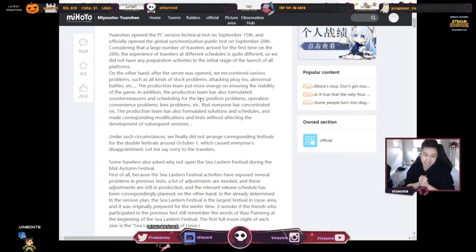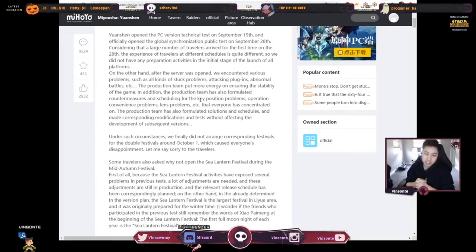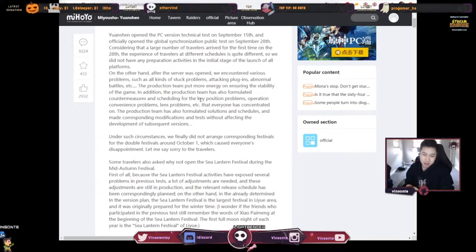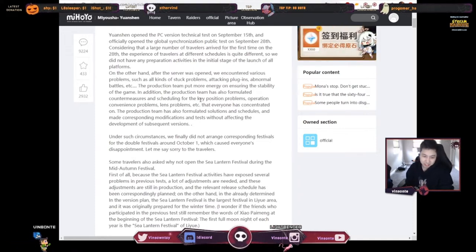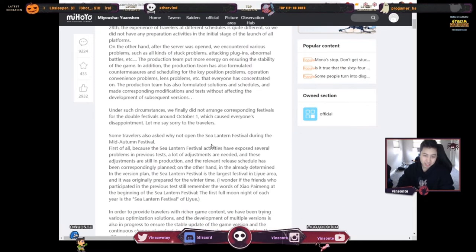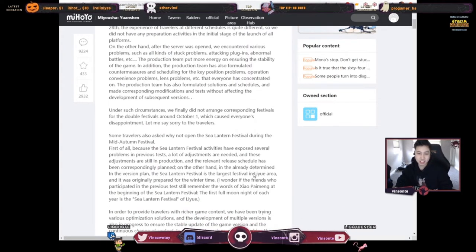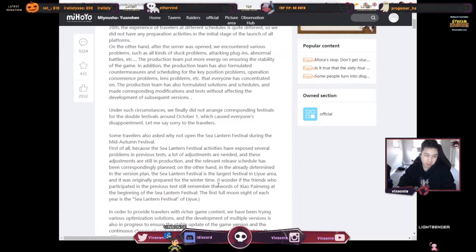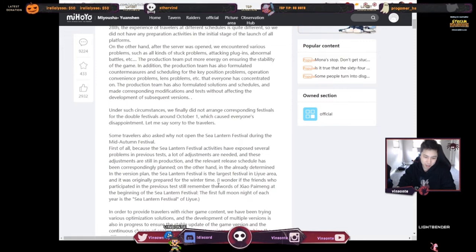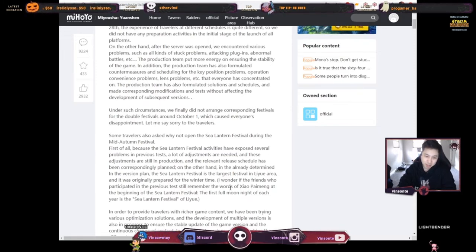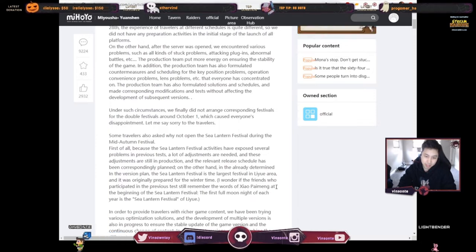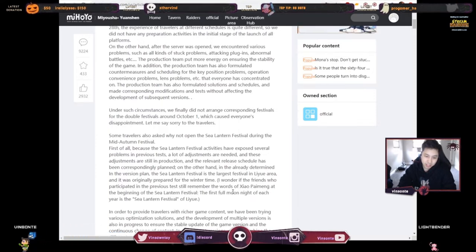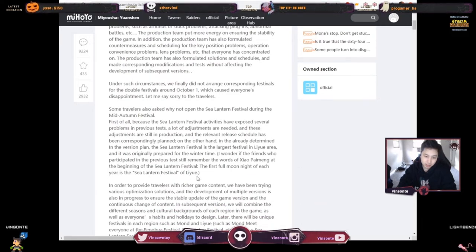On the other hand, in the already determined version plan, the Sea Lantern Festival is the largest festival in Liyue area and it was originally prepared for wintertime. So they were planning it for December. I wonder if friends who participated in the previous test still remember the words of Xiao Taiming at the beginning of the Sea Lantern Festival. The full moon first night each year is the Sea Lantern Festival of Liyue.